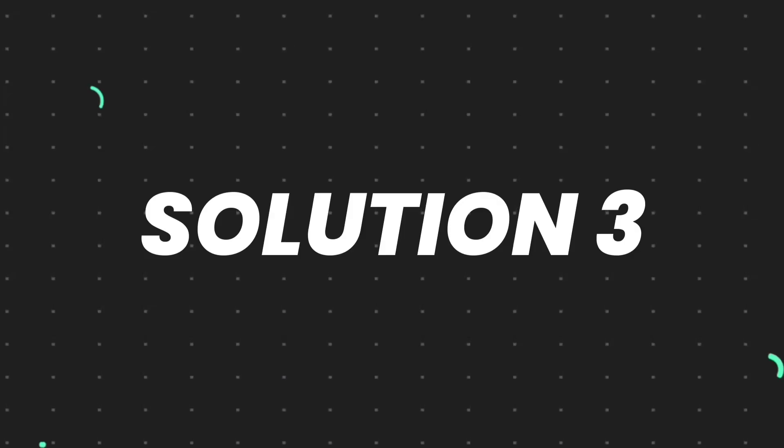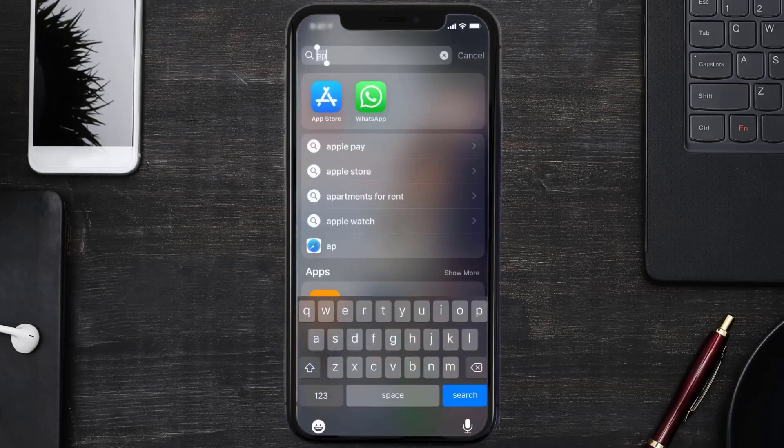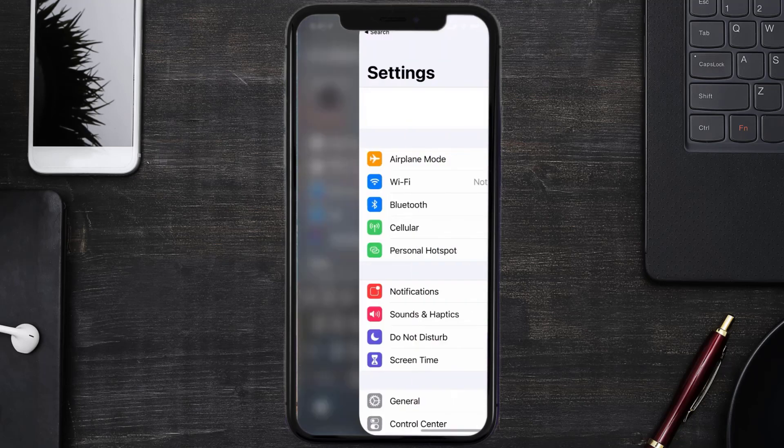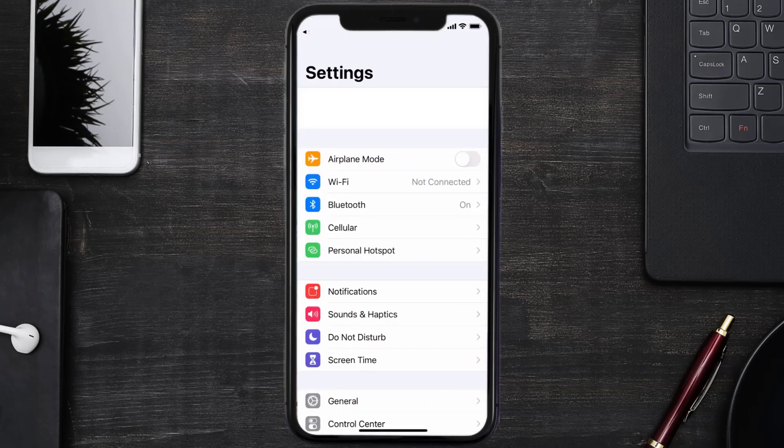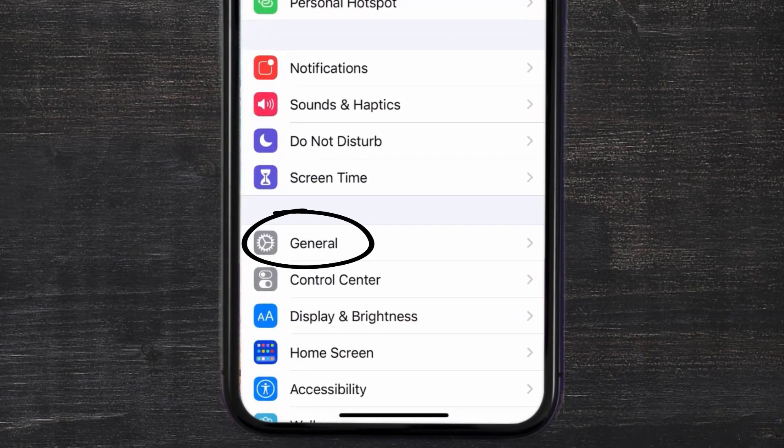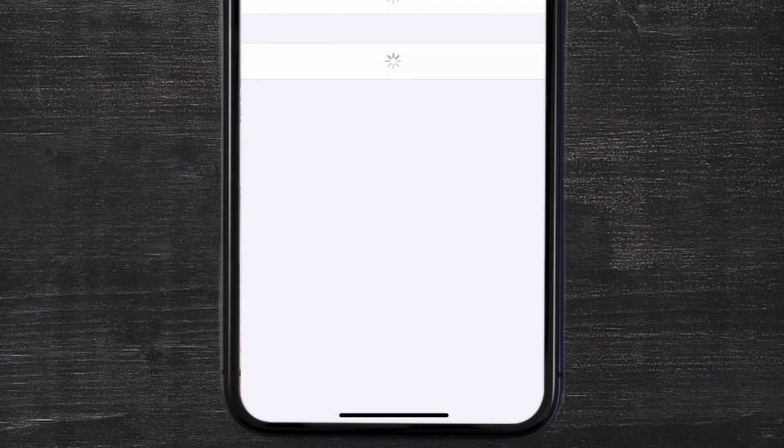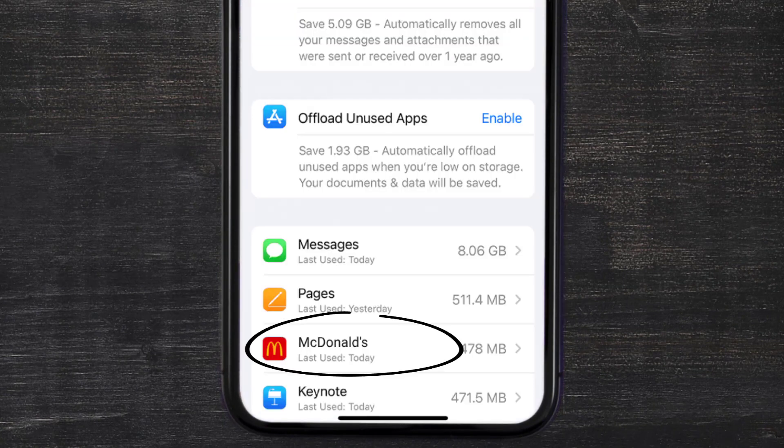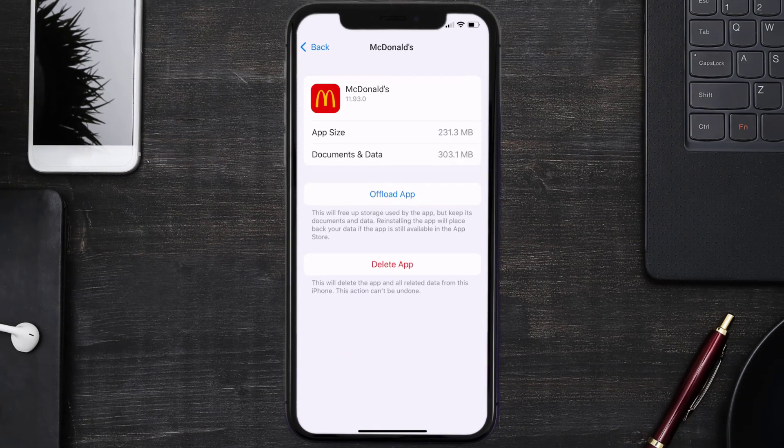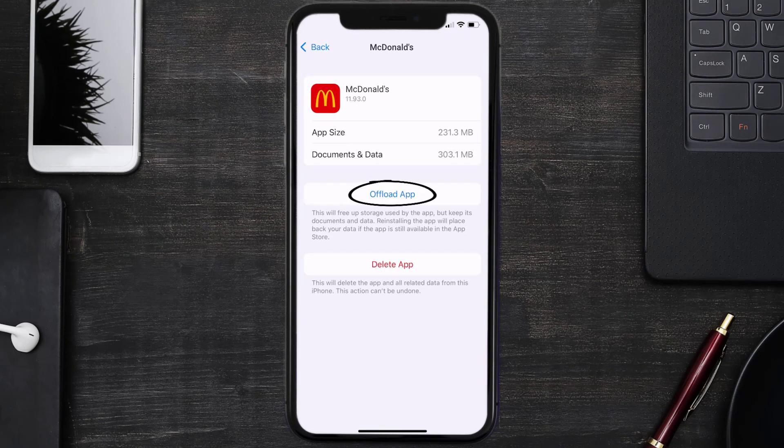Go to your device settings and then scroll all the way down to General and tap on it. Then tap on iPhone Storage. From here, search for the McDonald's mobile app and then tap on it. Once you're on this screen, you need to tap on Offload App.